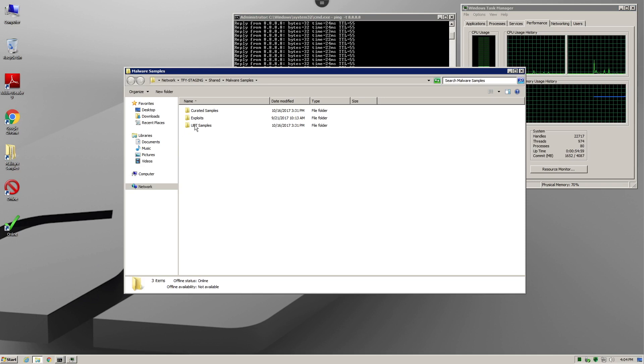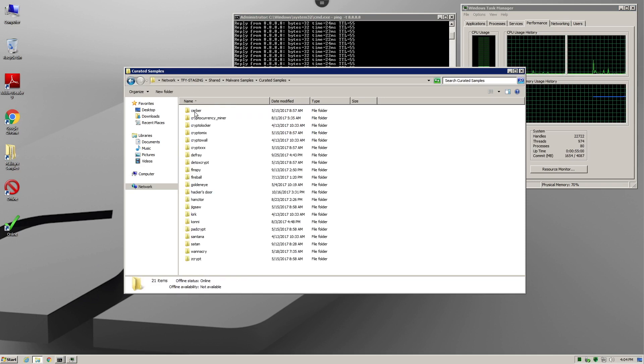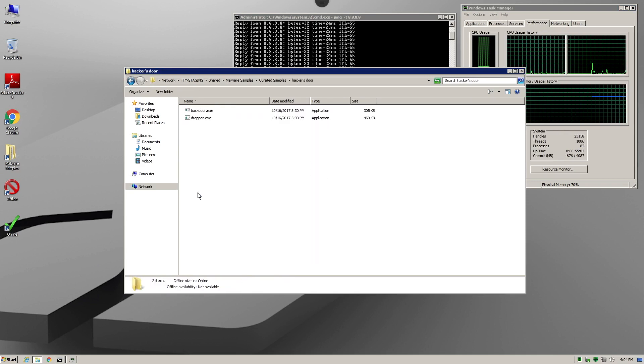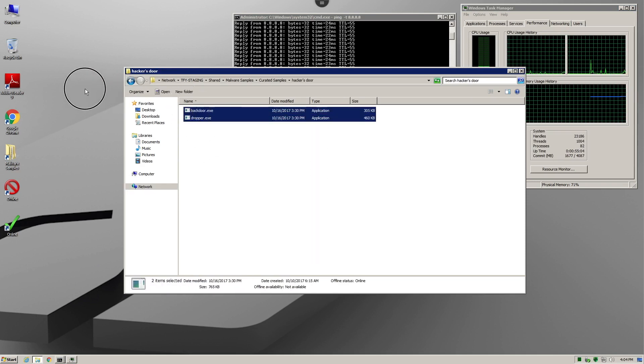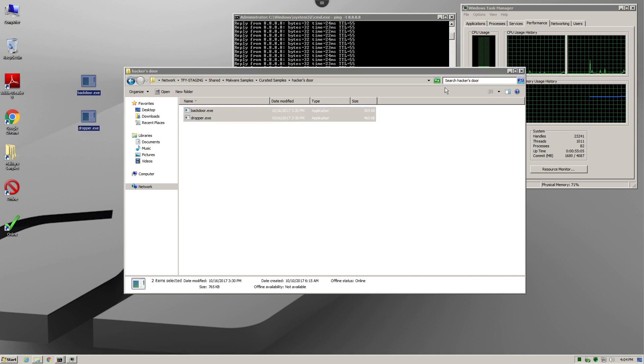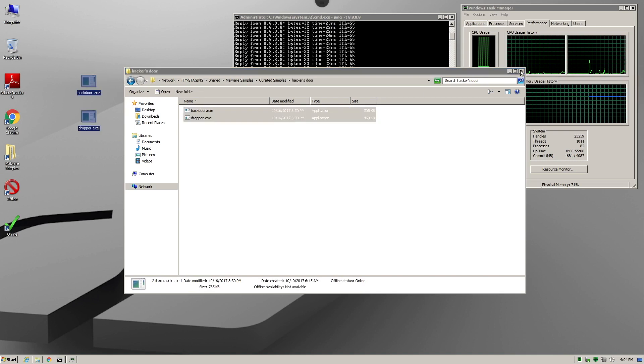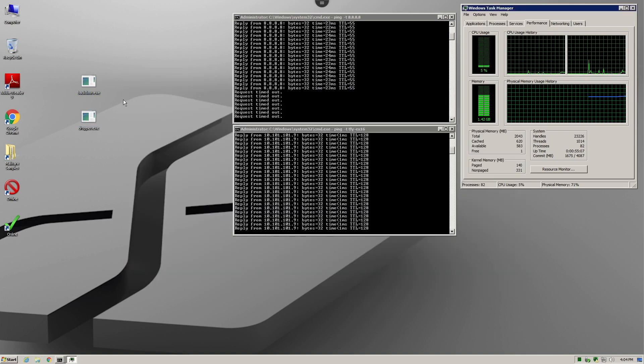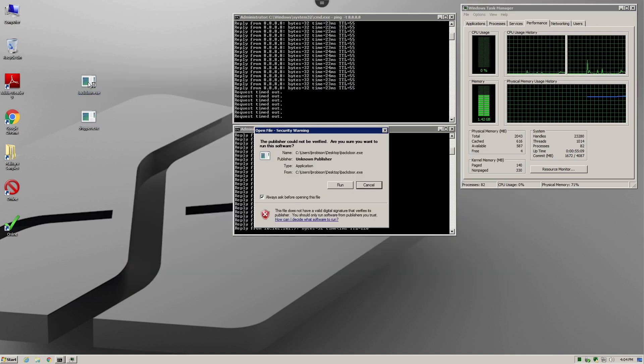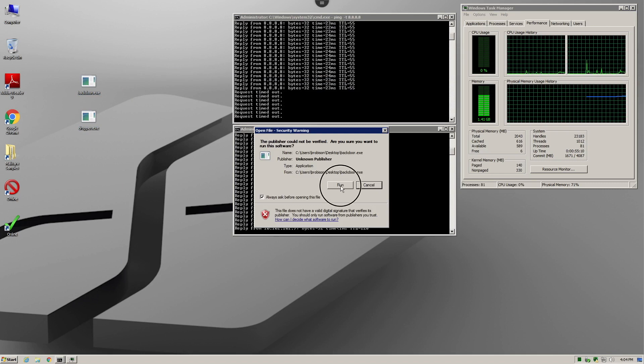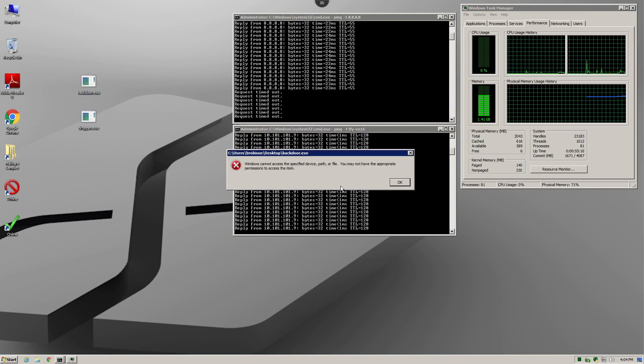Now, we grab our samples of Hacker's Door, both the dropper and the Trojan backdoor, and copy them to the desktop. Then we simply attempt to execute them. As you can see, when the file is attempted to be executed, we get a Windows error saying that we don't have access to the file.